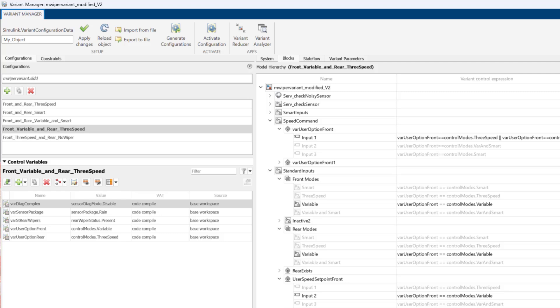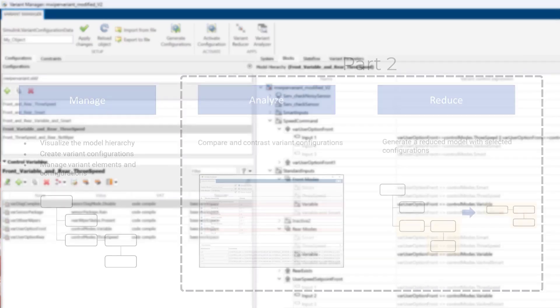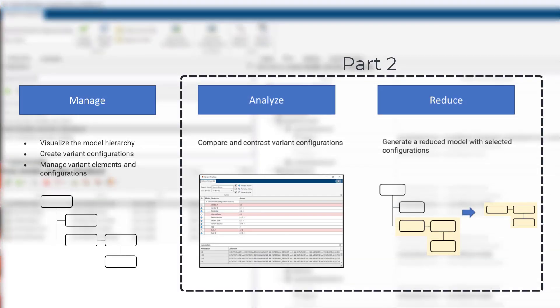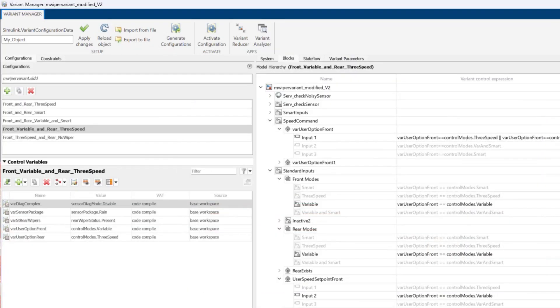In this video, we will see how we can analyze our configurations and reduce our model using Variant Manager.